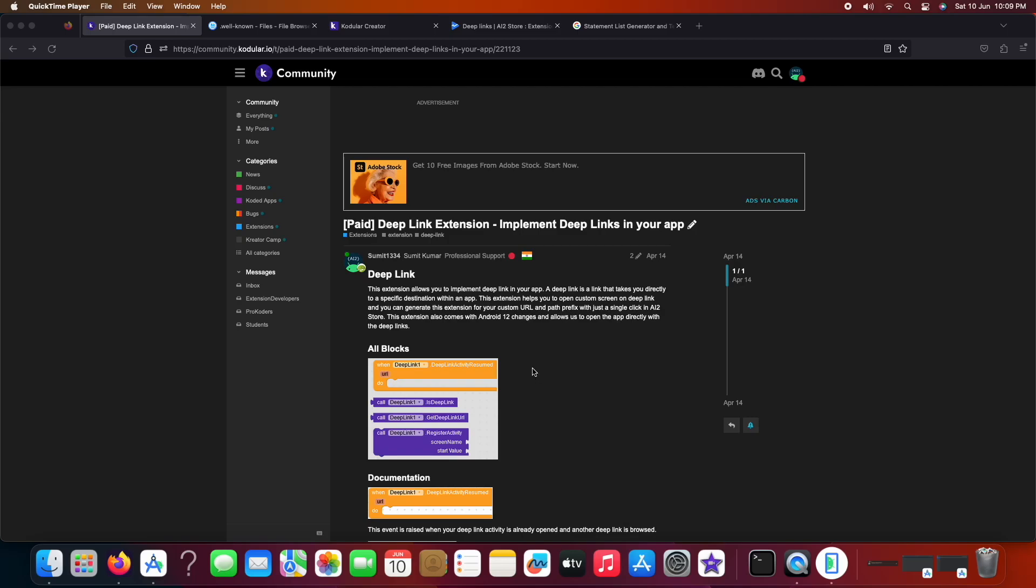Hi everyone, today in this tutorial I will be showing you how to implement custom deep links in your app.